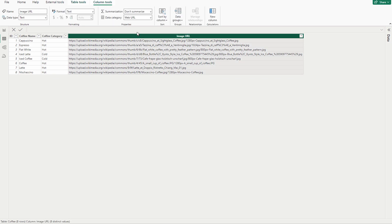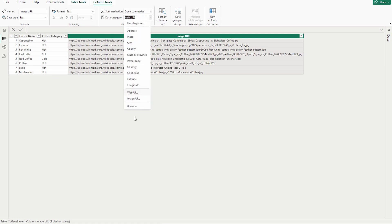Now you have to always keep in mind, whenever you are using image URL, please do note that you have to make their data category as Web URL if you're using from the web. Otherwise image URL also you can use it from here, but we're going to use the Web URL right now because all the images are coming from Wikipedia.